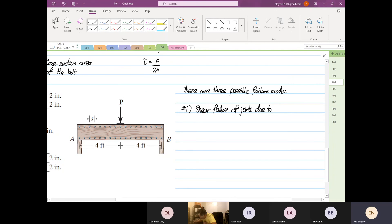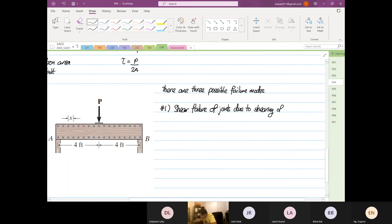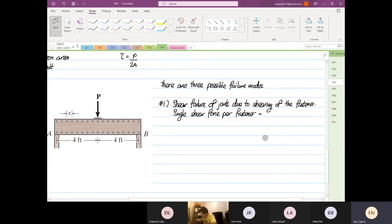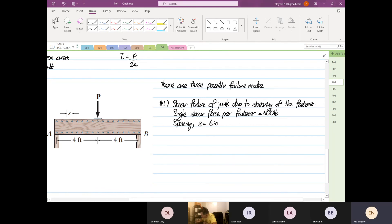The first failure mode is shear failure of the joints due to shearing of the fastener. For this failure mode we use the data given as the single shear force per fastener, which is sitting at 600 pounds, and the spacing is 6 inches.